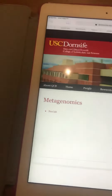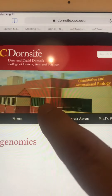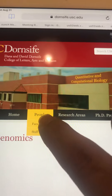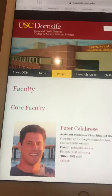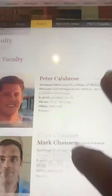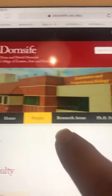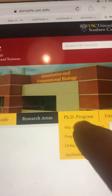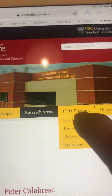If I go to Research Areas and I click on metagenomics, it works fine. Then if I go to People and go to Faculty, it works fine — it shows everybody.